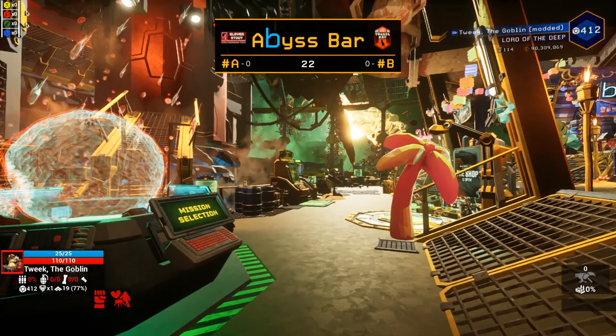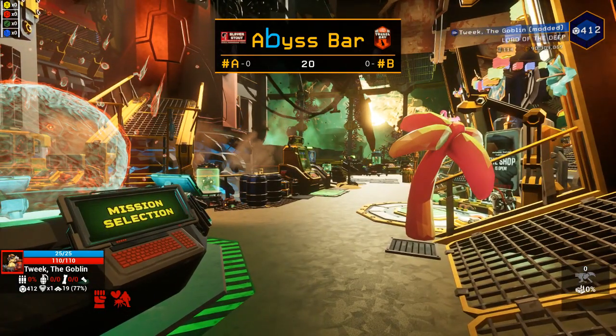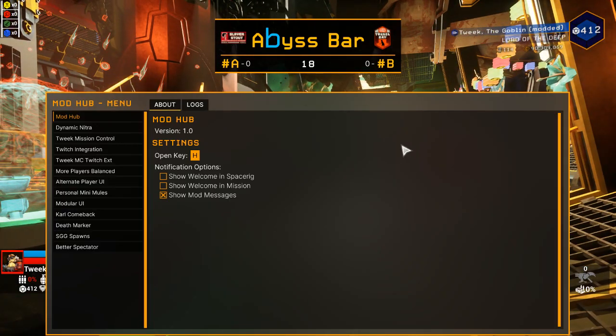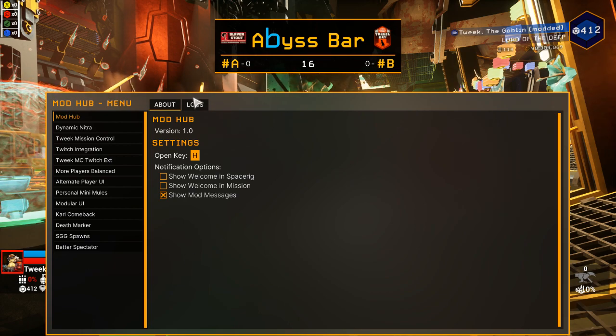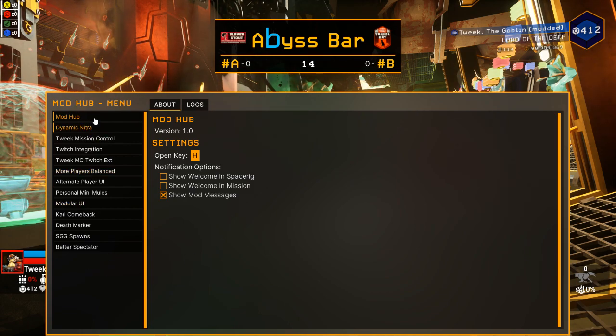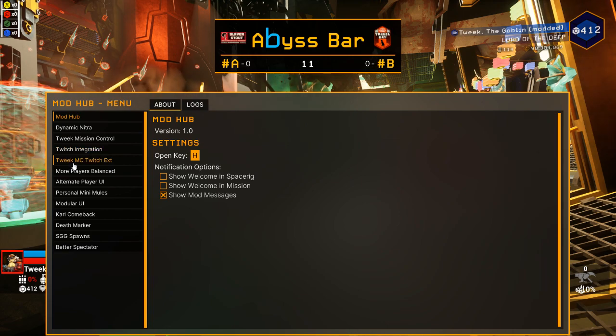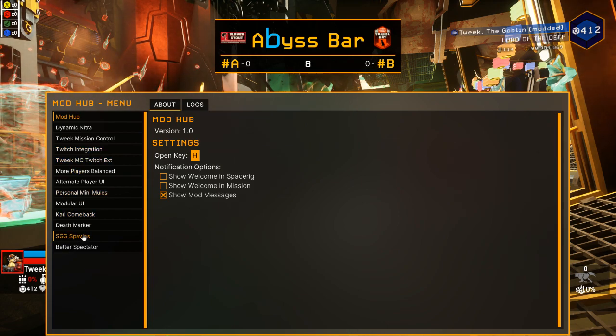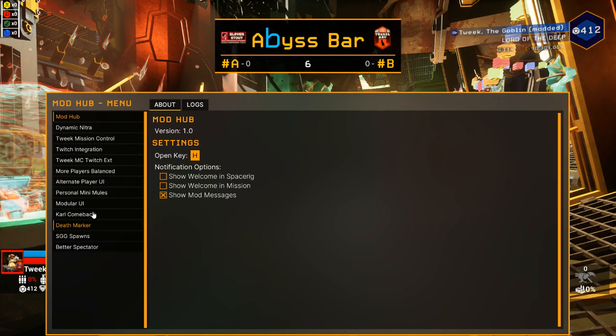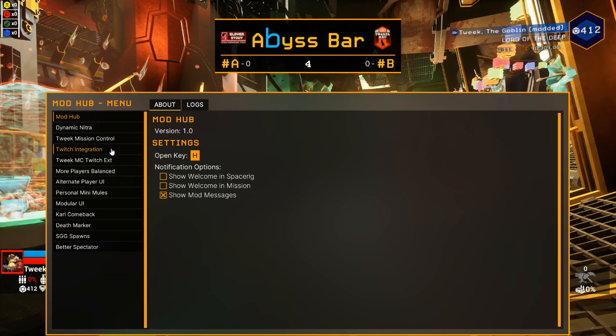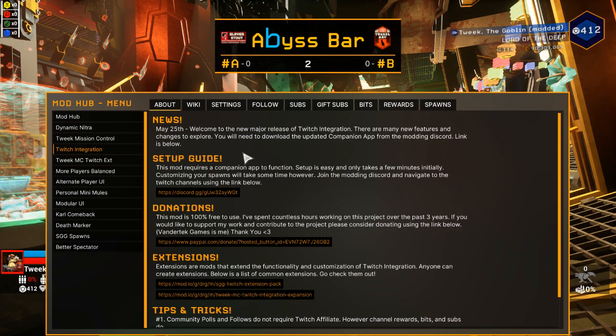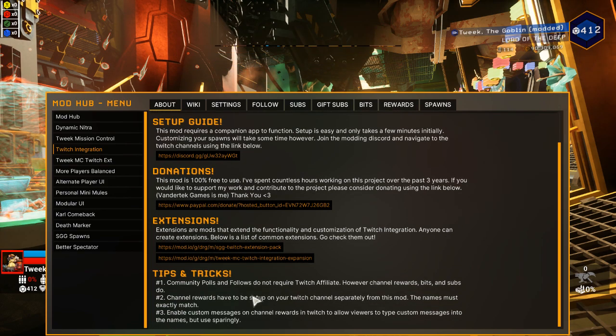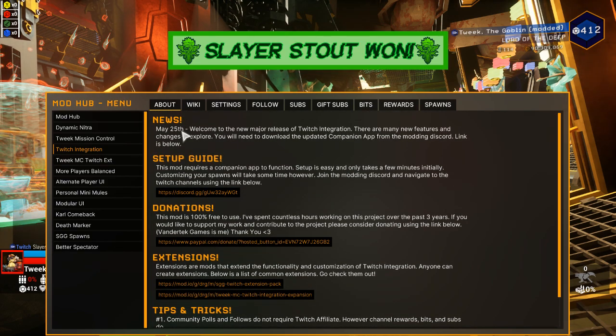So once you've installed that, we want to hit H to open up our mod hub menu. In this menu, you'll have all your mods with options. I have a bunch. You'll probably only see Twitch integration, and because we're testing the SGG spawns expansion, you'll see SGG spawns. So if we go into Twitch integration, we've got a lot of details about how it all works.